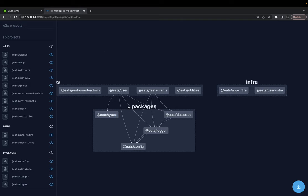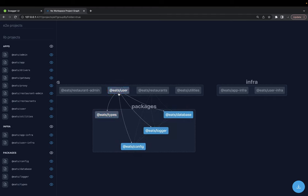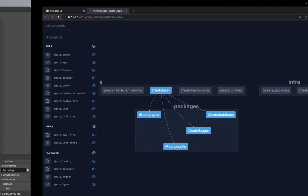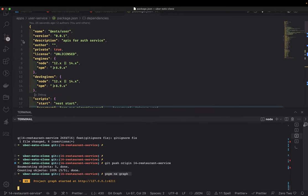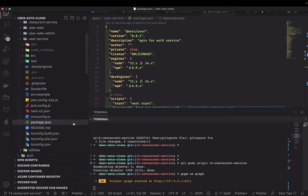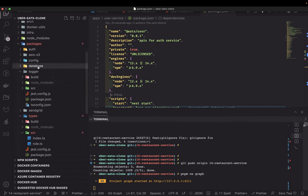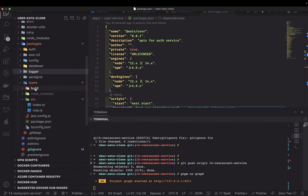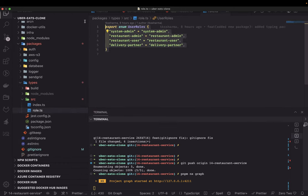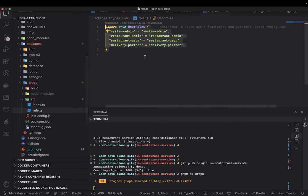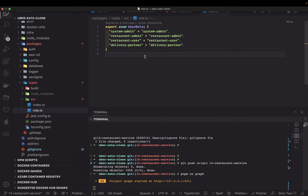The types package I recently added is being used by the user microservice. With this new package, I'm going to add all the types used across the system, like user roles. We already have system admin, restaurant admin, restaurant user, delivery partner, and end user — if no role is assigned, that means the user is an end user consuming the application for ordering food.